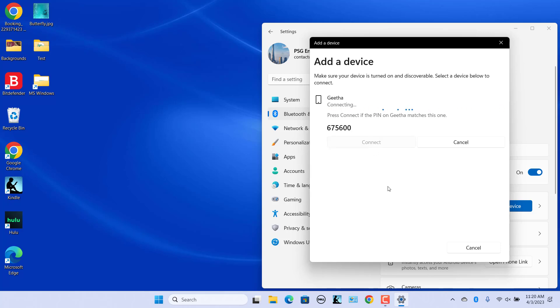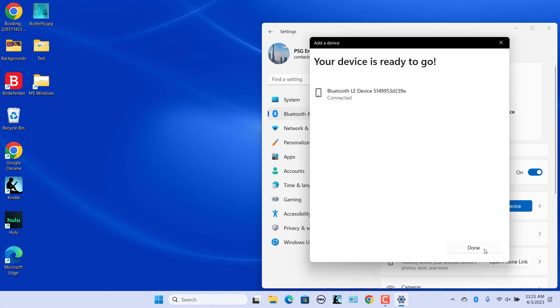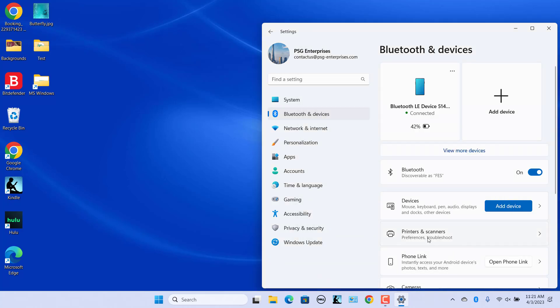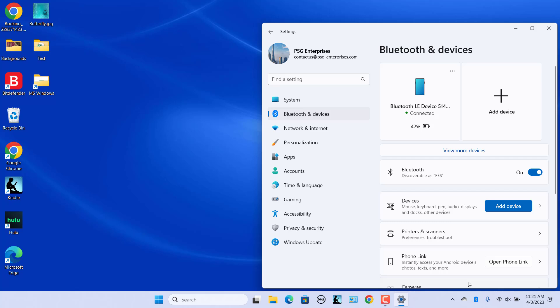After you get a message saying your device is ready to go, click on Done. Now, your Bluetooth device is paired successfully to your Windows 11 PC. The next step is to set up Dynamic Lock on your PC.